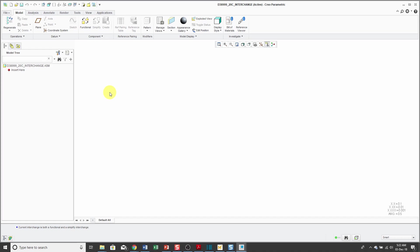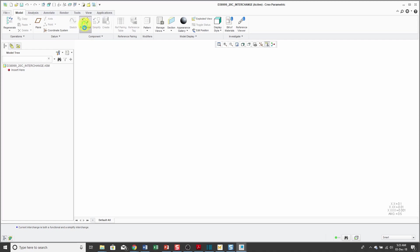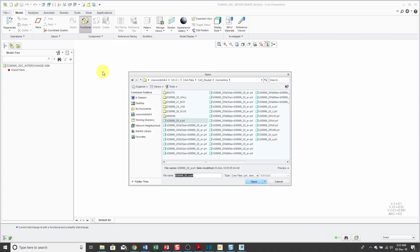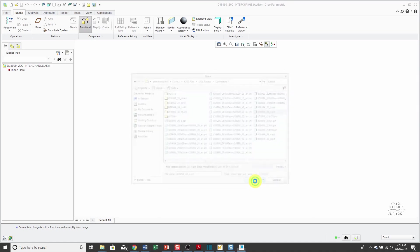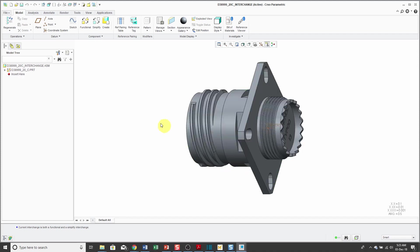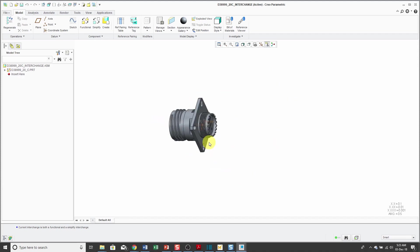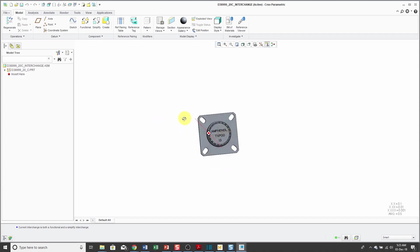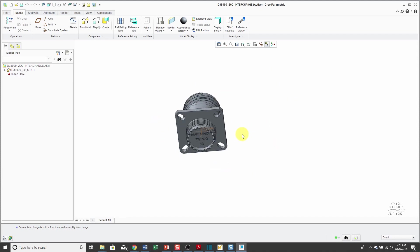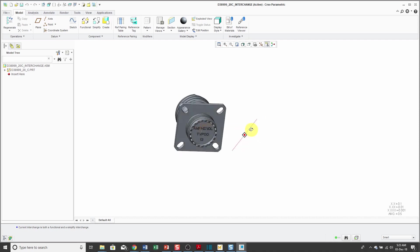The nice thing about an interchange assembly is that the members can be a combination of parts and assemblies. They don't have to be all one different type. For my first member of the interchange assembly, I'm going to click on the functional command. Let's find my regular D38999 20C and click open. Here you can see it on the computer screen. That's my first member.